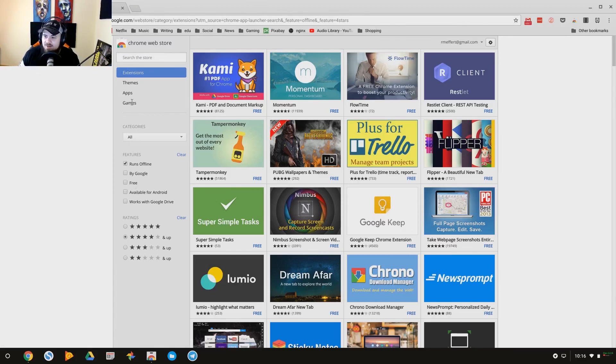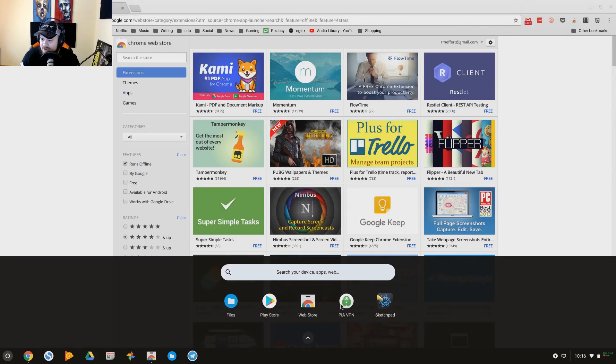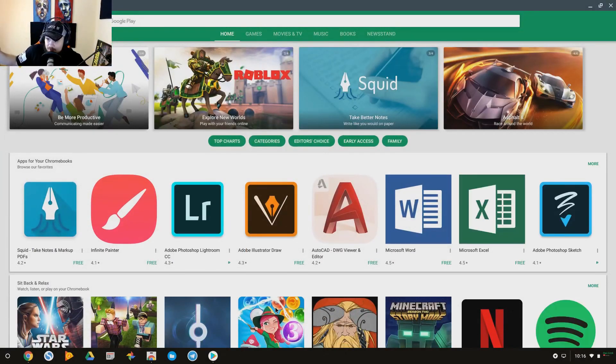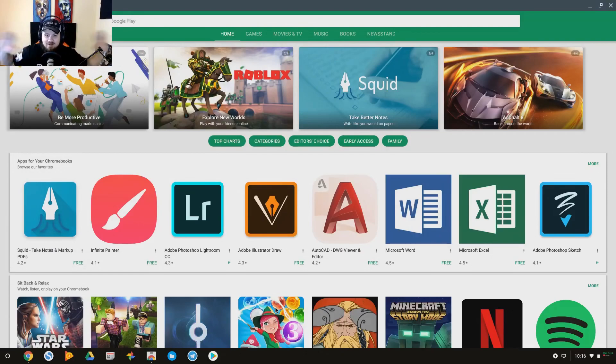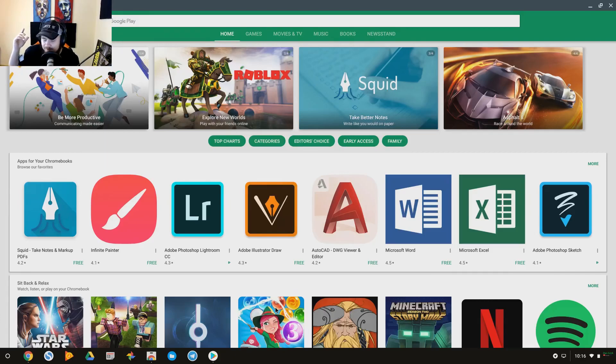But this is how you navigate through some of your options to do that. Now our second option we have is the Play Store. This is the power of the next generation of Chrome OS because now we have access to everything we have access on our Android device, and that's millions of applications here.